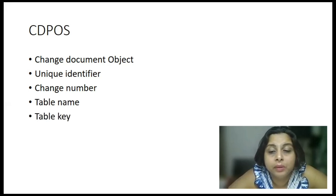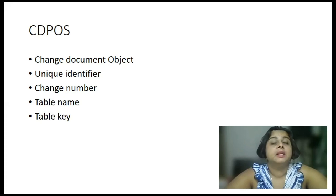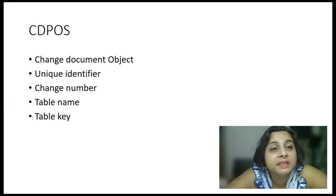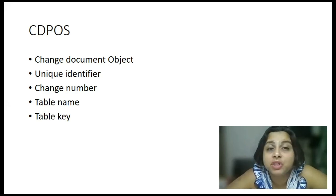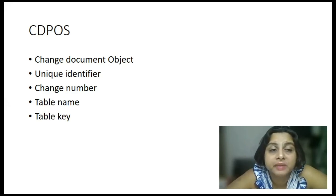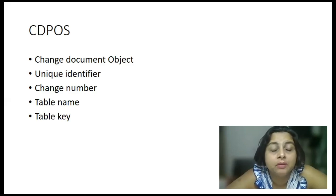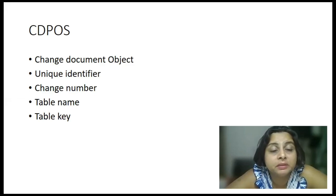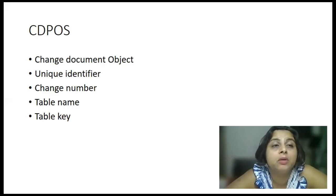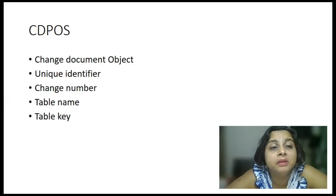Now, let's go to the next slide. Now, in CDPOS, you have the change document object, unique identifier, and the change number from the header table. Now, what uniquely identifies the multiple records in CDPOS is the table name and the table key.